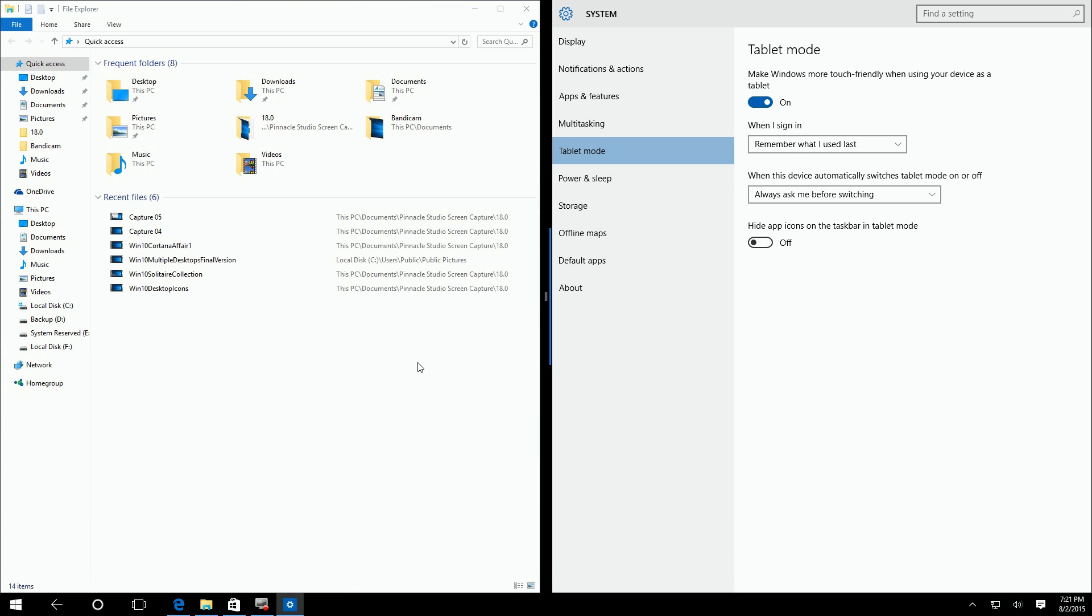It's also important to note that 8.1 upgraded this to where you have like five screens, but in Windows 10 it's only one split, but you can drag to any portion of the screen you want to use.